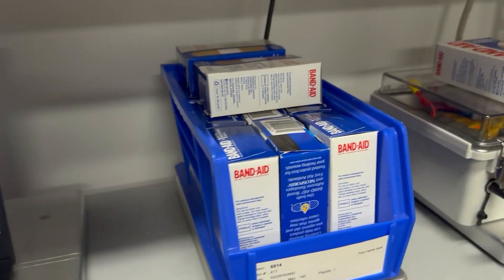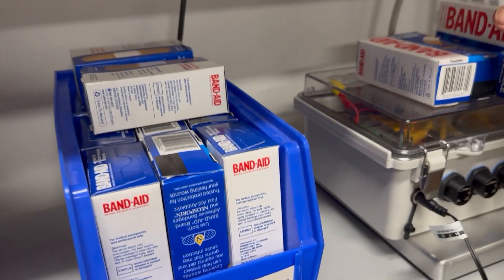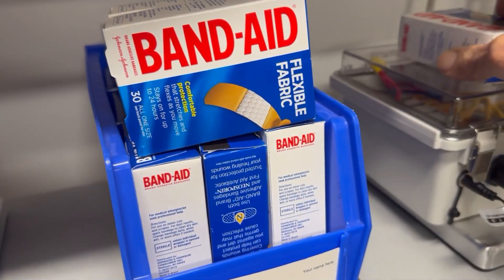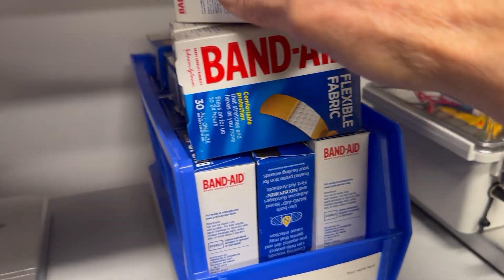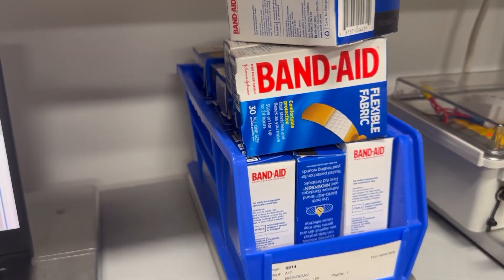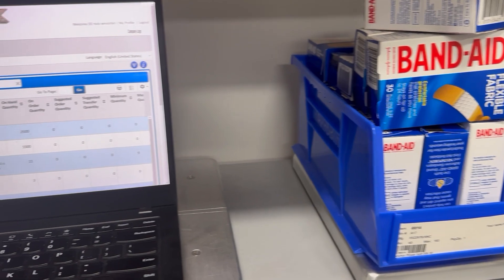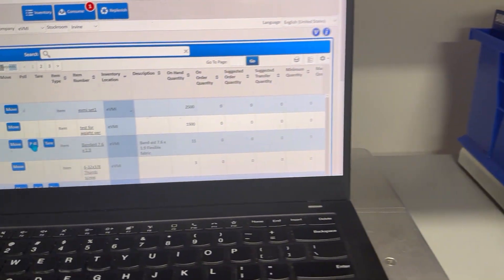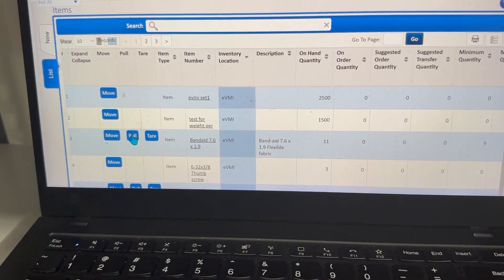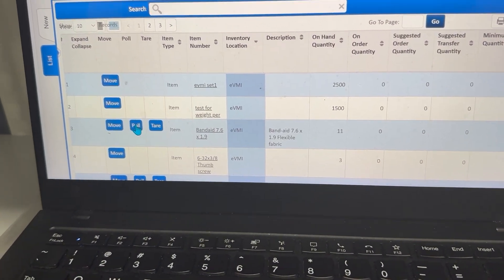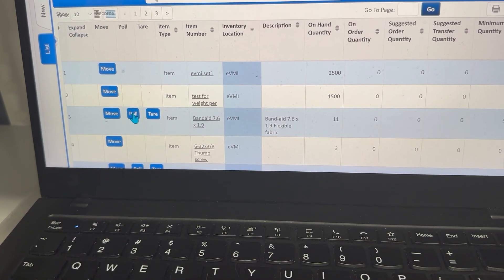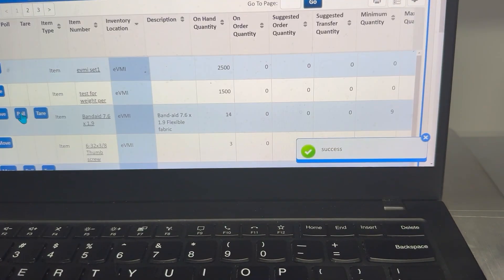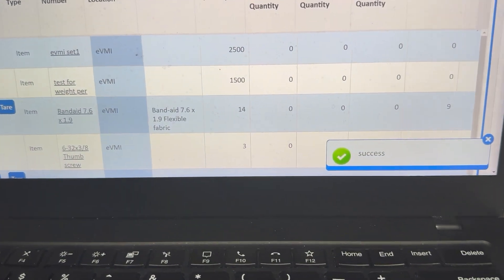I'm going to put these back in the bin, let it settle. Then I'm going to hit Pull again, and the on-hand quantity will go back to 14.